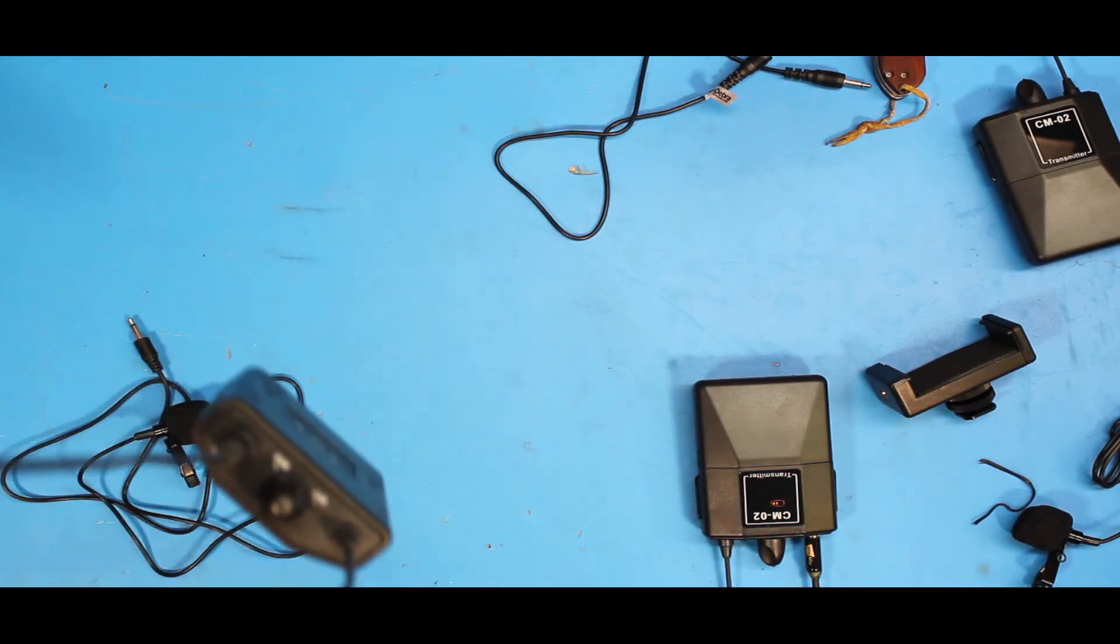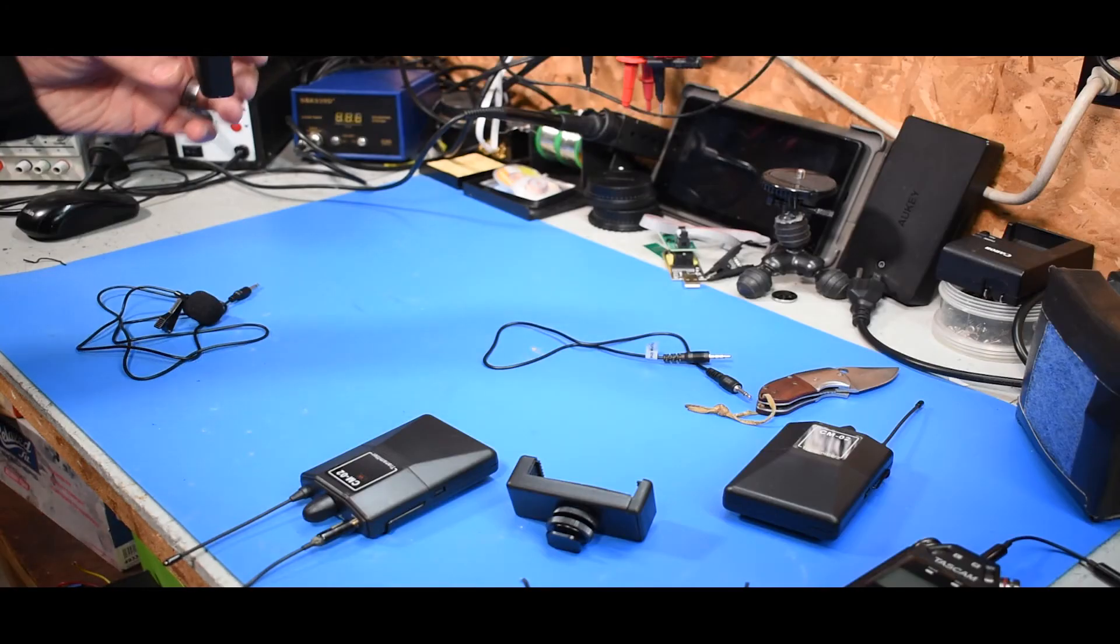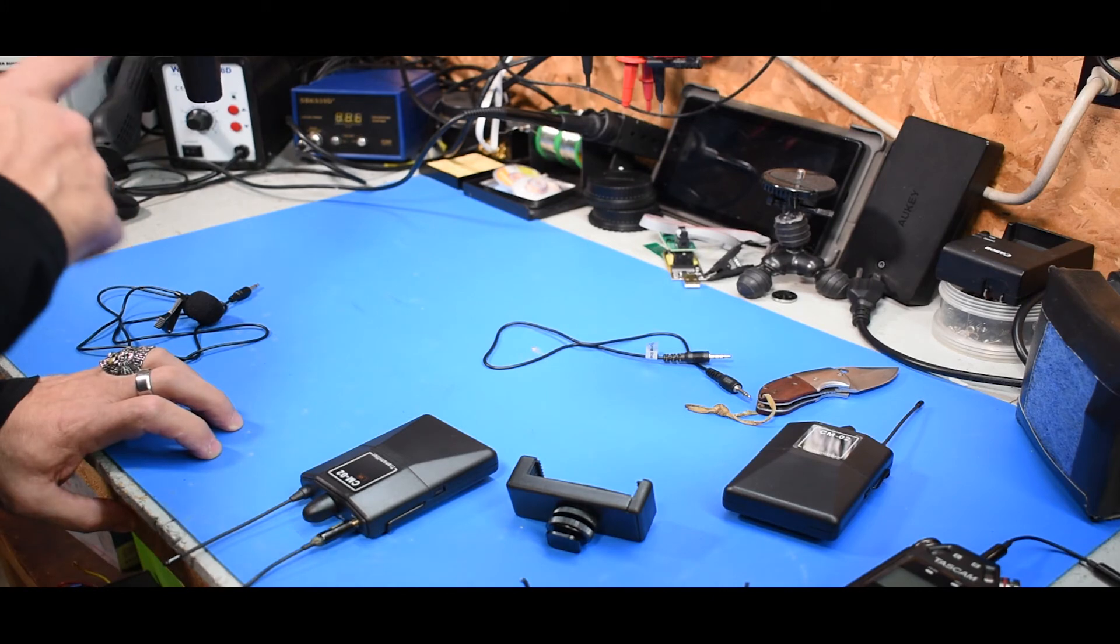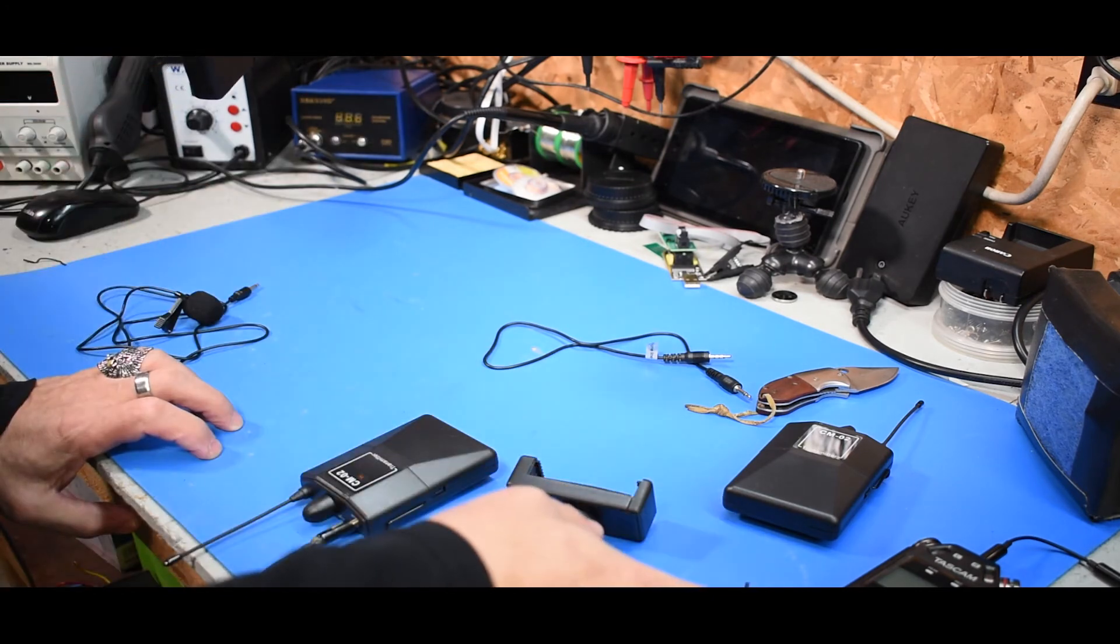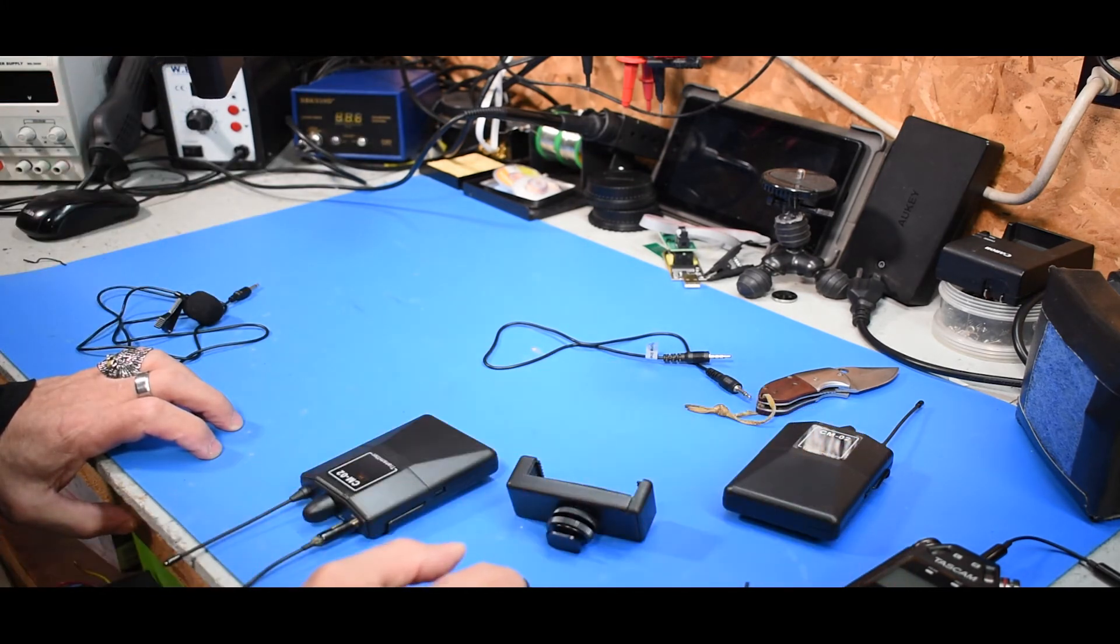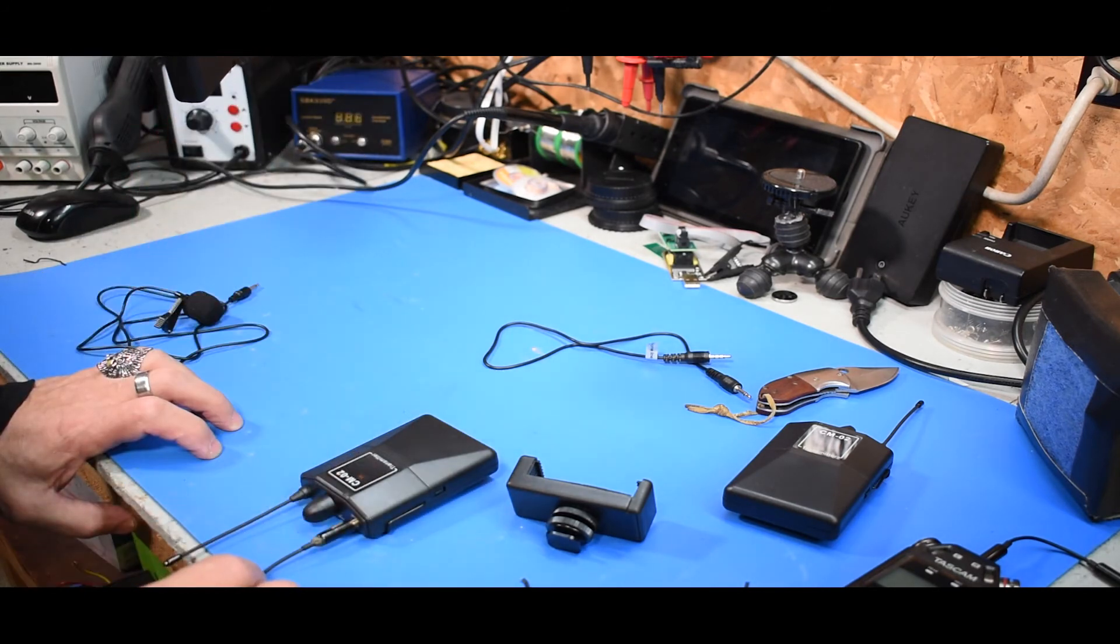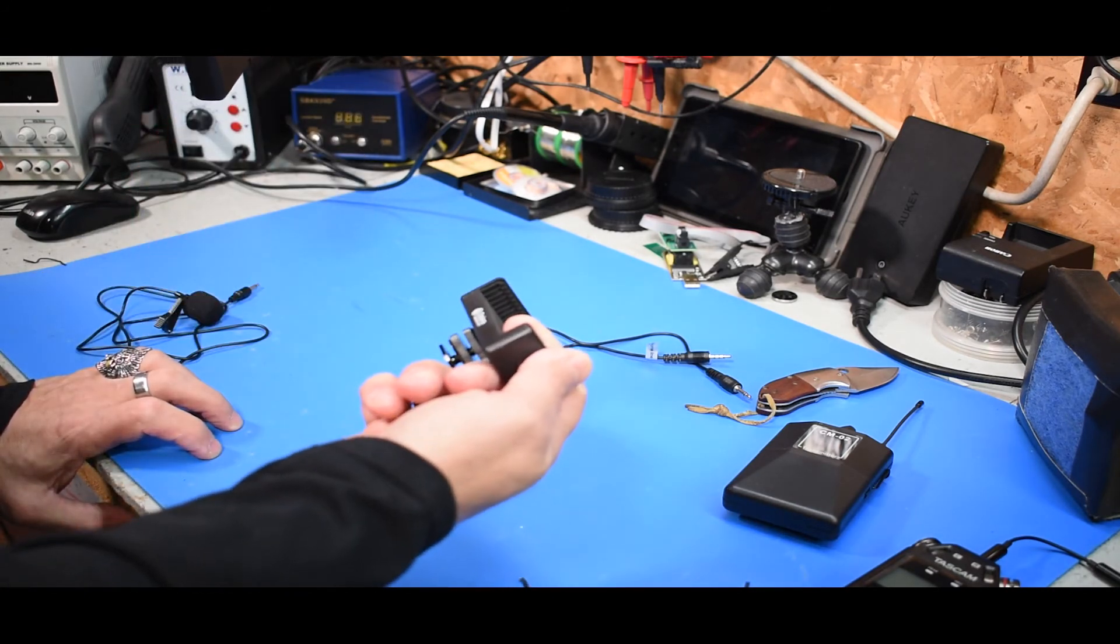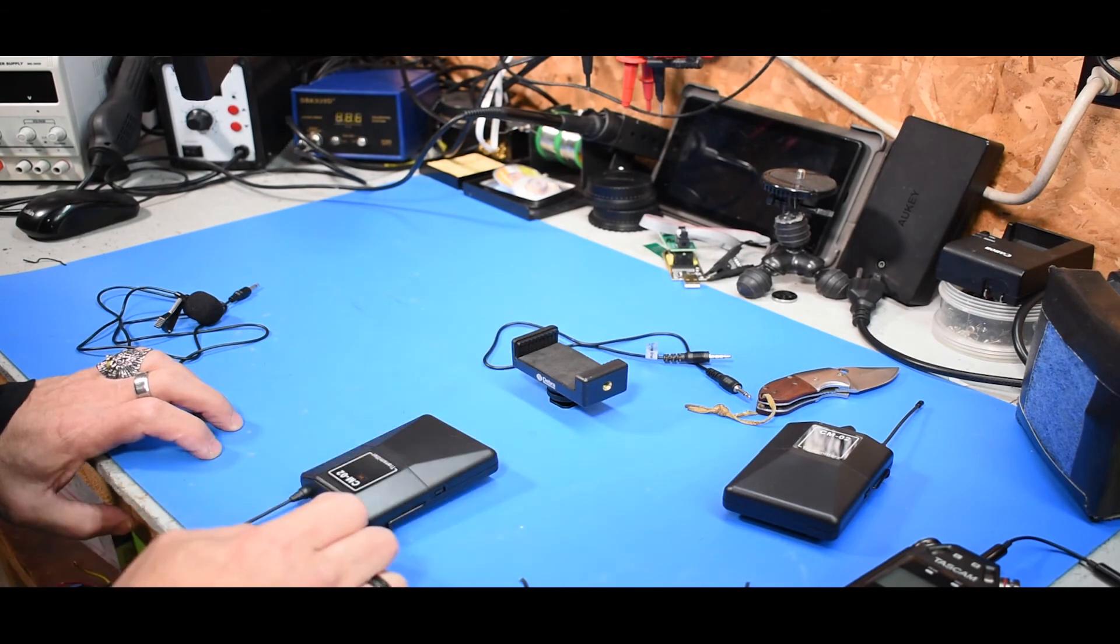Anyway, that's it. It works pretty good. I might use it with the receiver on the Tascam and use them together or I'll plug it directly into the camera for this case. Not a bad setup.